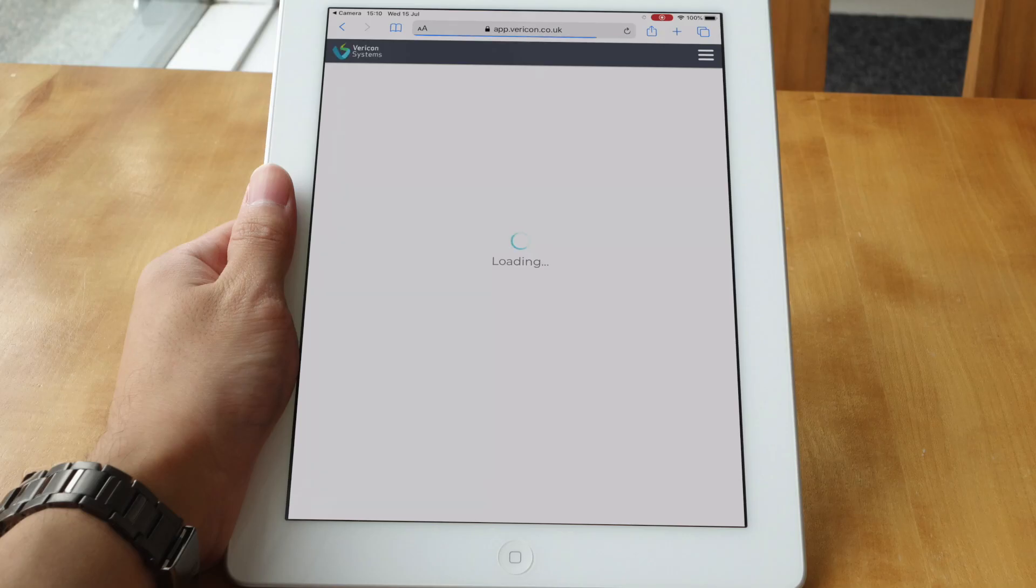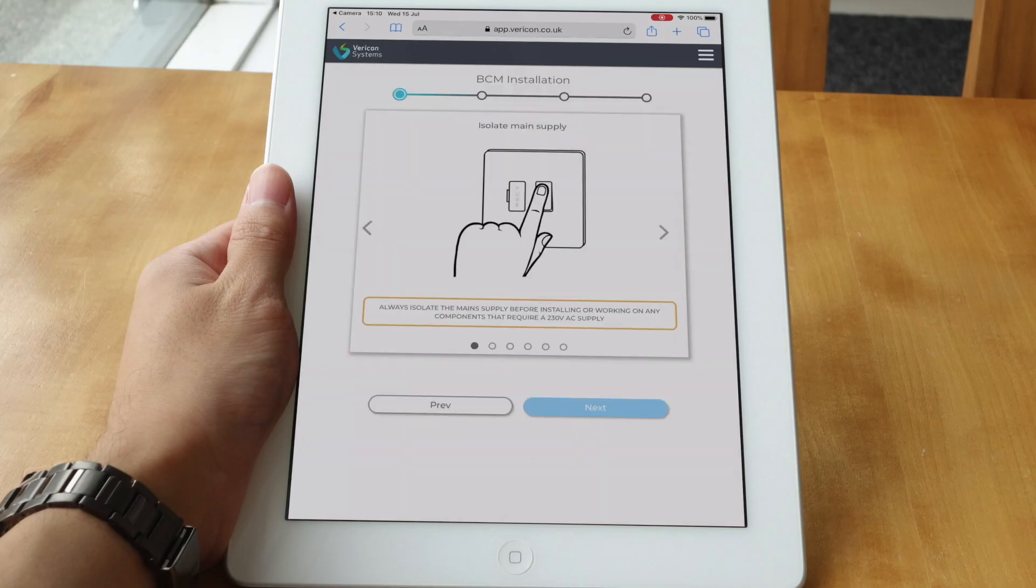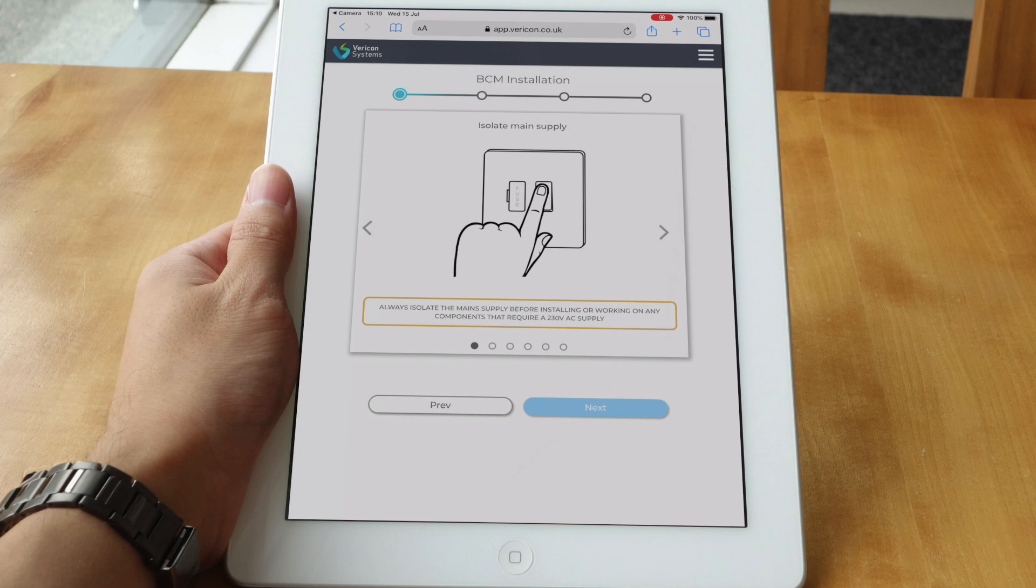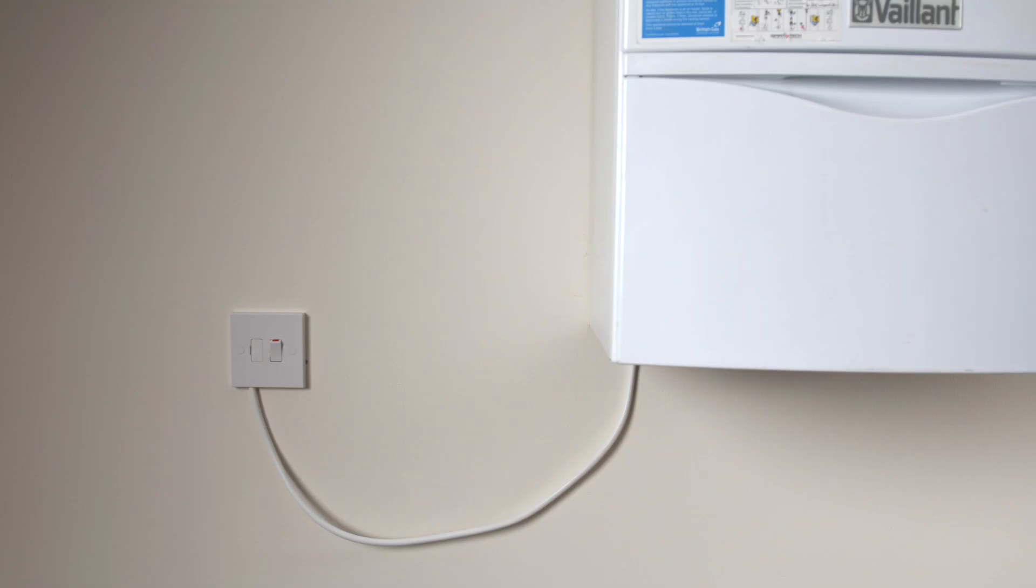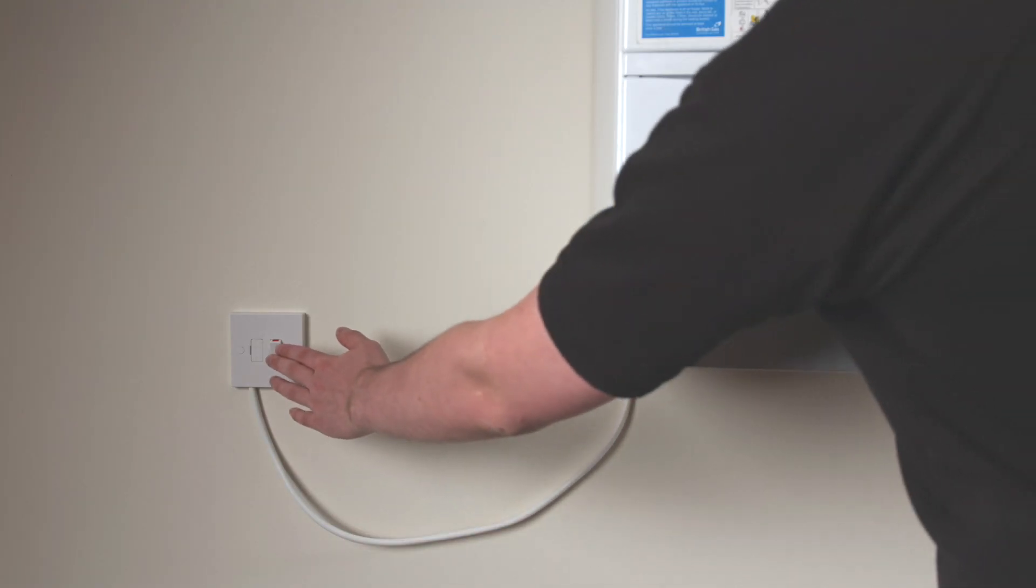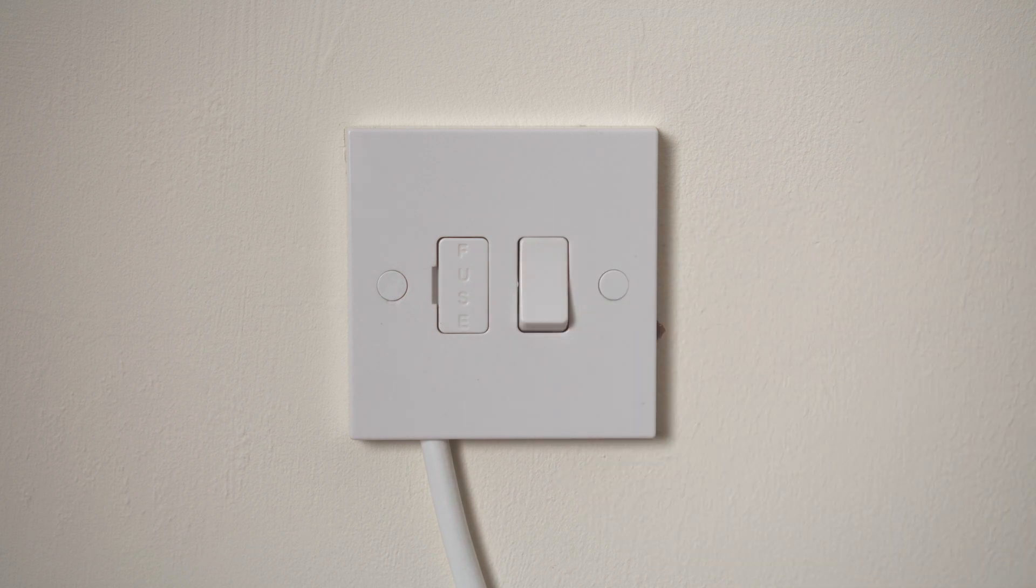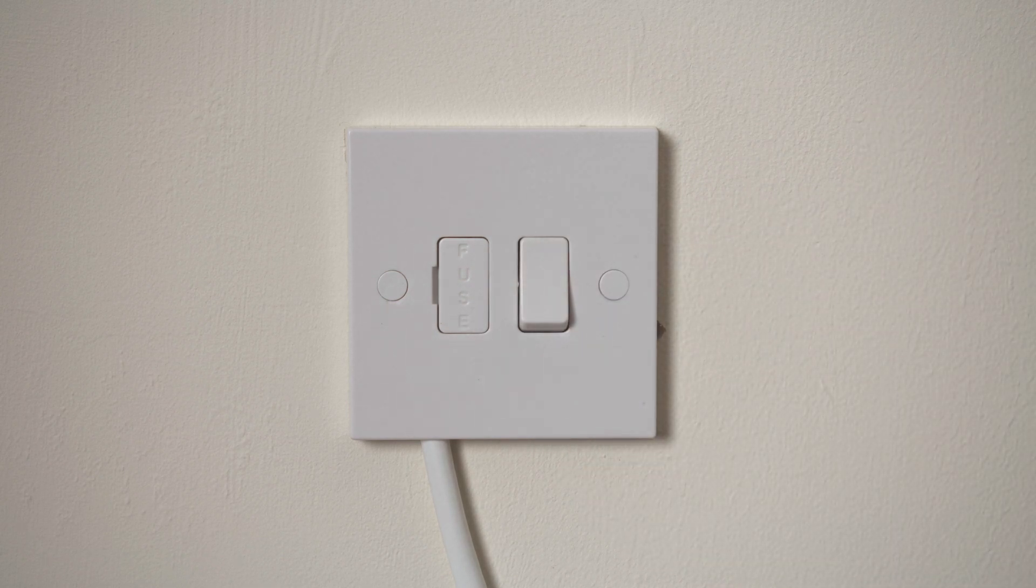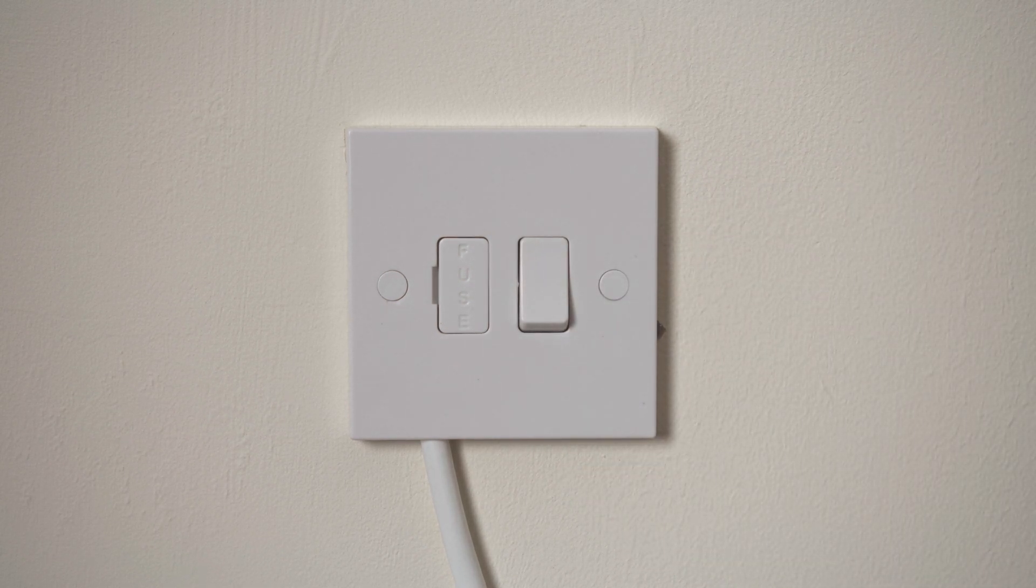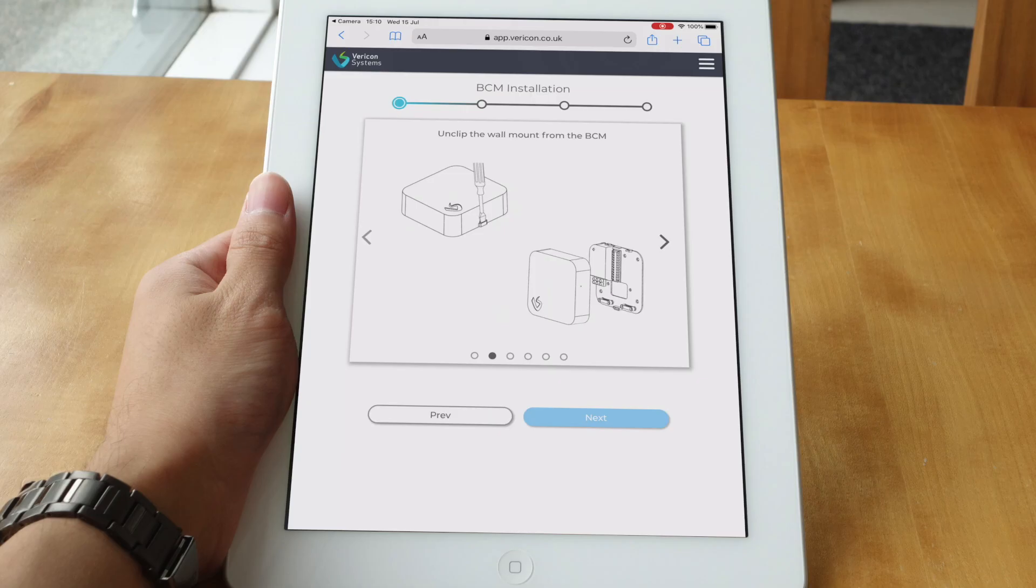By following the instructions on the portal, we start by isolating the supply to the boiler. You should always isolate the main supply before installing or working on any components that require a 230 volt AC supply.